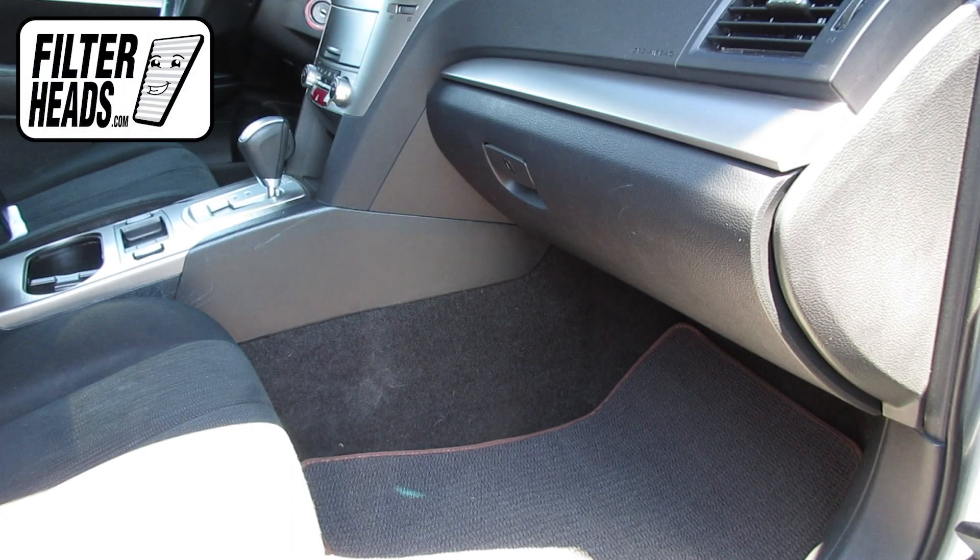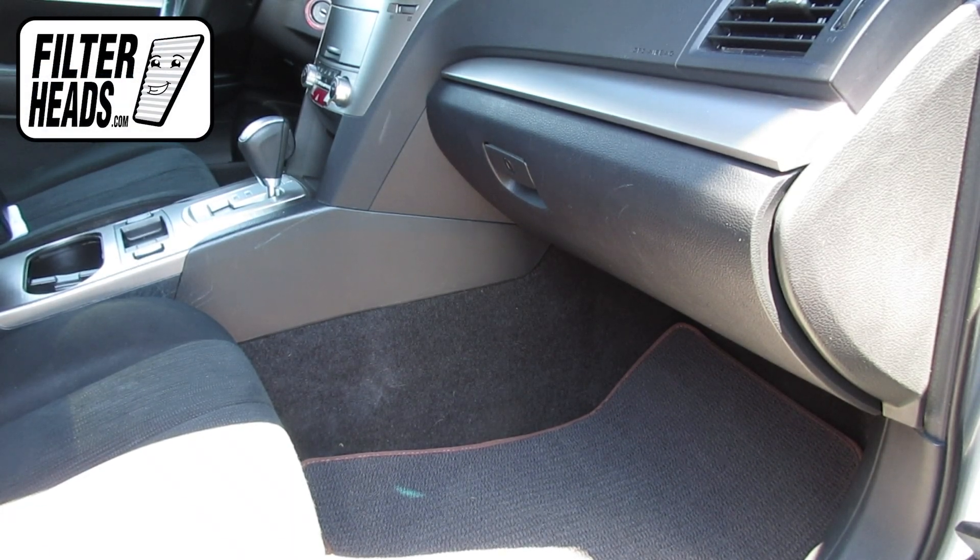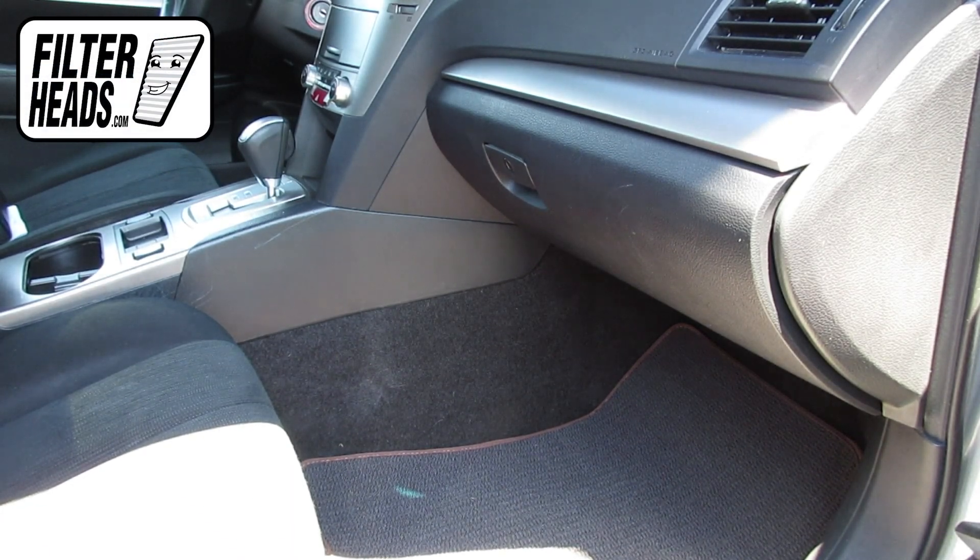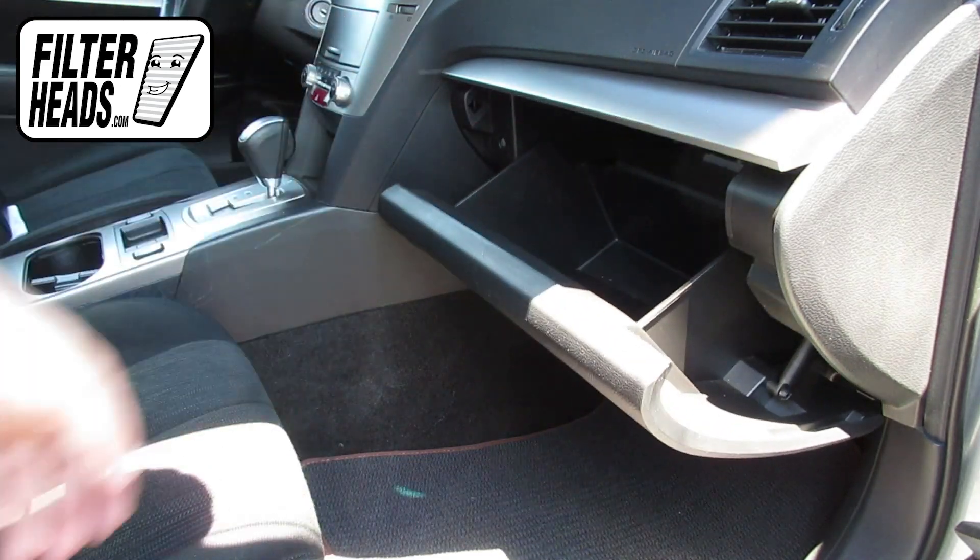The cabin filter is located on the passenger side of the vehicle, behind the glove box. Open the glove box.